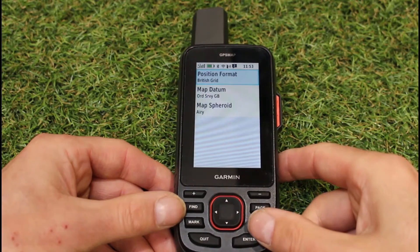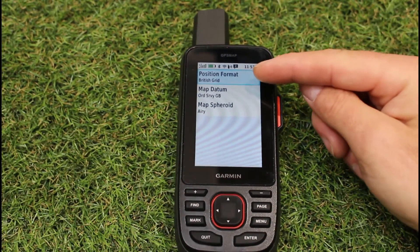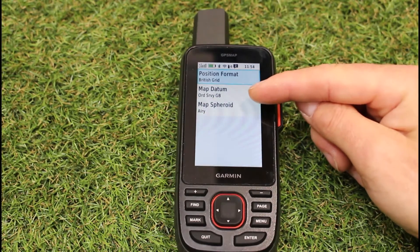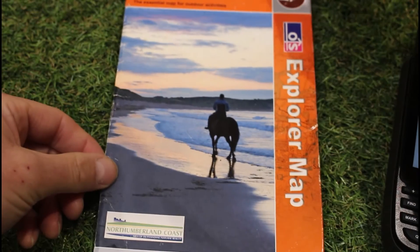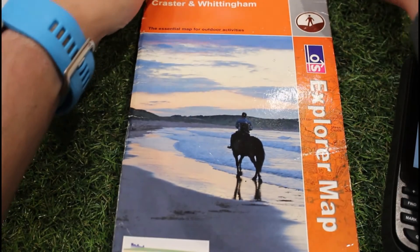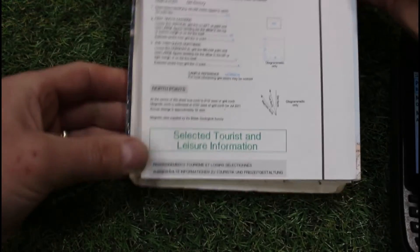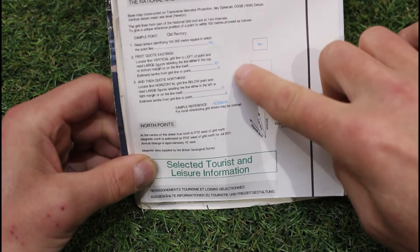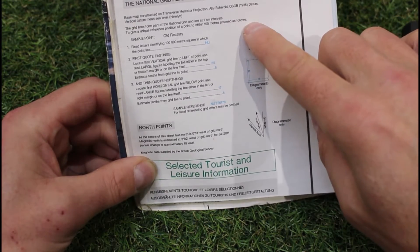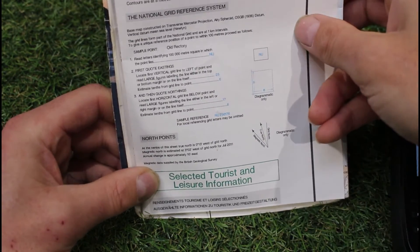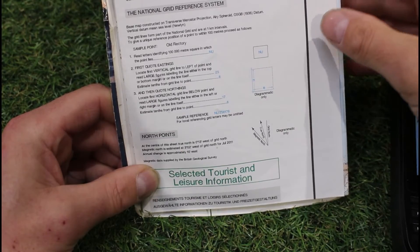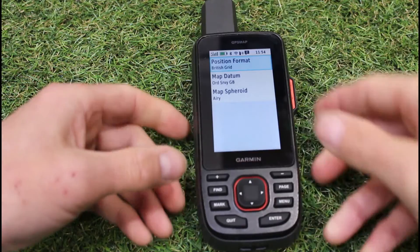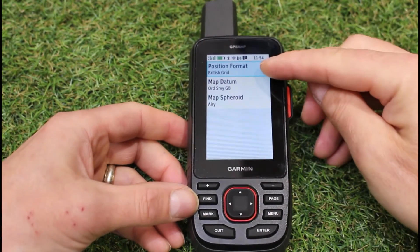If I press enter on position format — if you've got a touch screen, you'll touch on position format — I can see at the top it tells me British Grid Ordnance Survey GB. So if I take a typical Ordnance Survey map for Great Britain — this is an Explorer map — on our GB Ordnance Survey maps when I go to the key there is actually some text explaining a little bit about the national grid system OSGB. That's what I've got my unit set for, because I'm in Great Britain, meaning my unit will display a grid reference I can cross-refer with my Great Britain Ordnance Survey paper map.